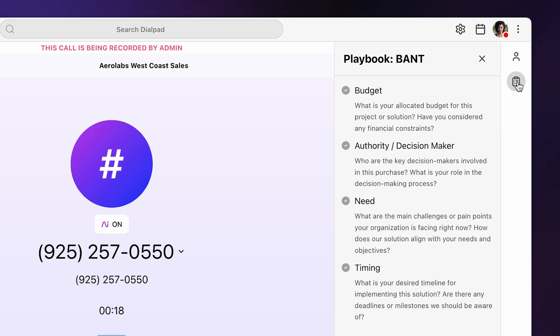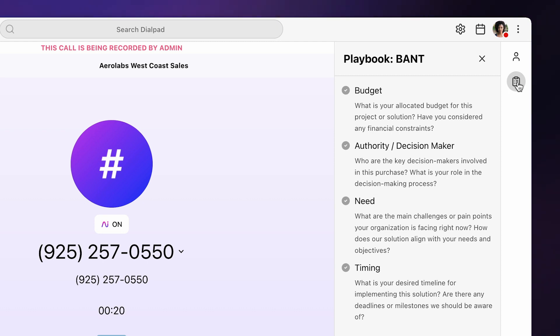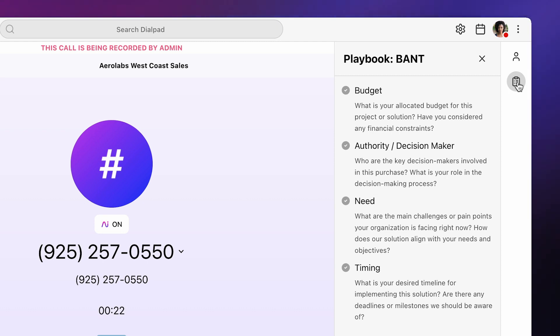As your rep asks questions that align with the BANT methodology, like what is the budget for your project, what are the challenges you are facing, is there a desired timeline for the project?